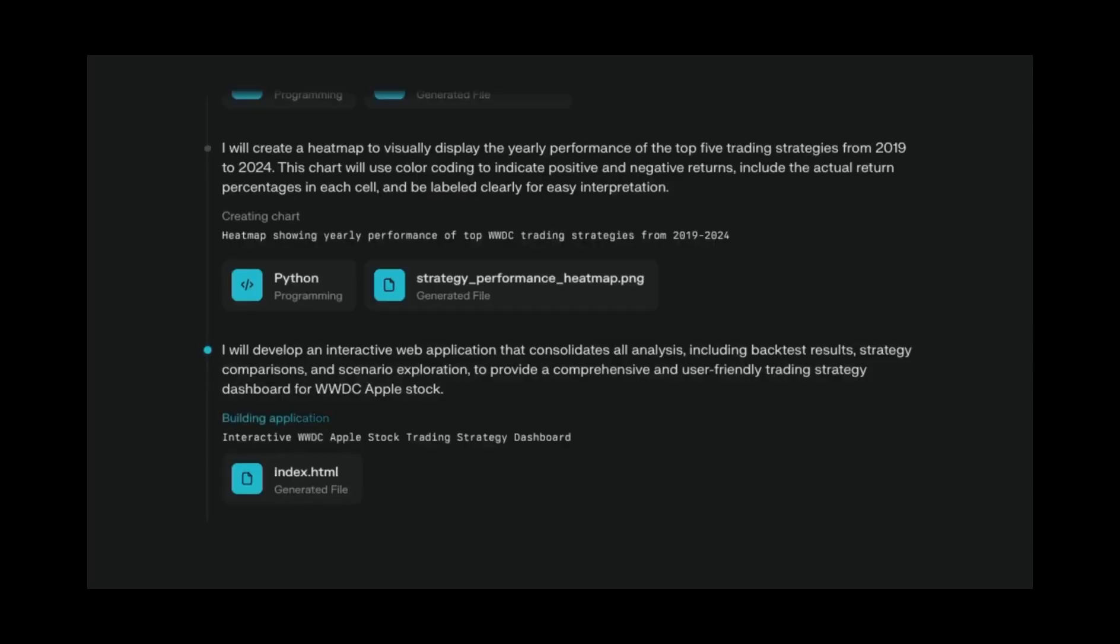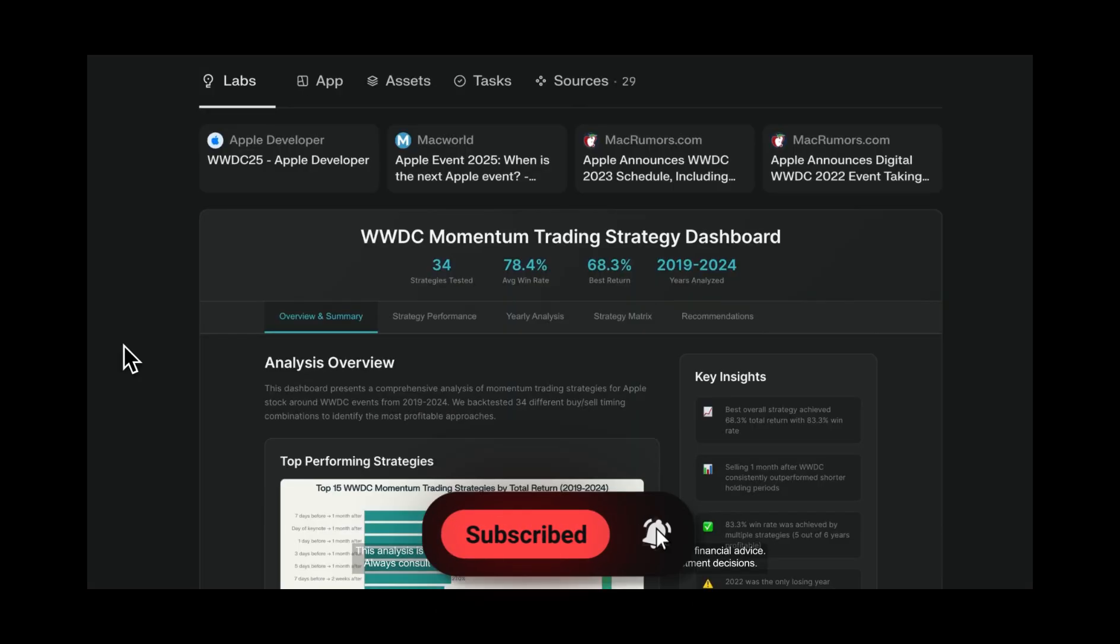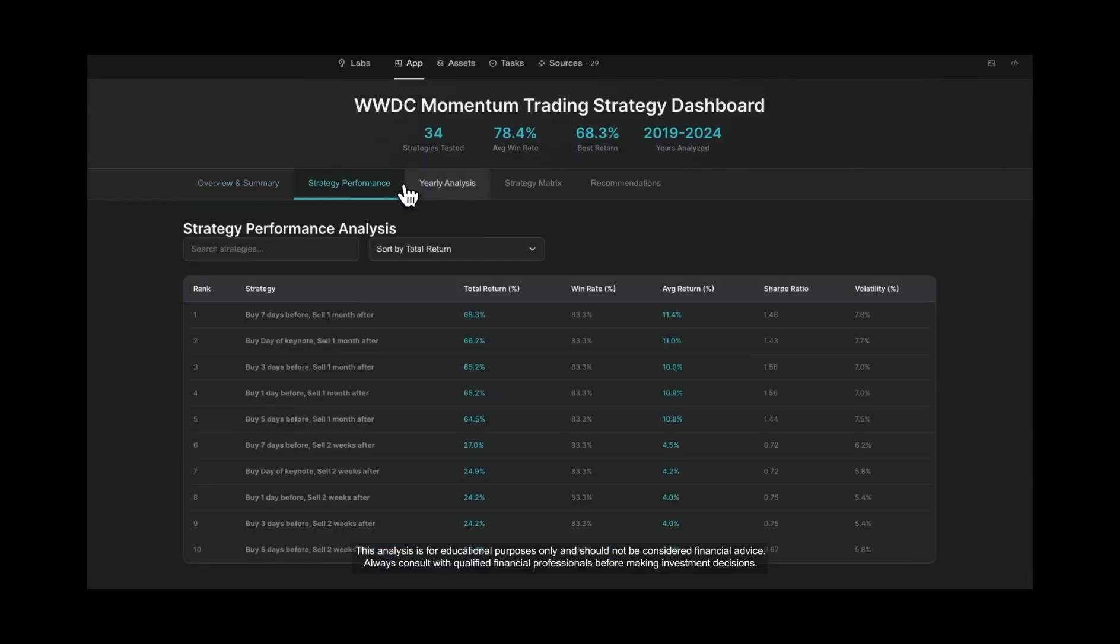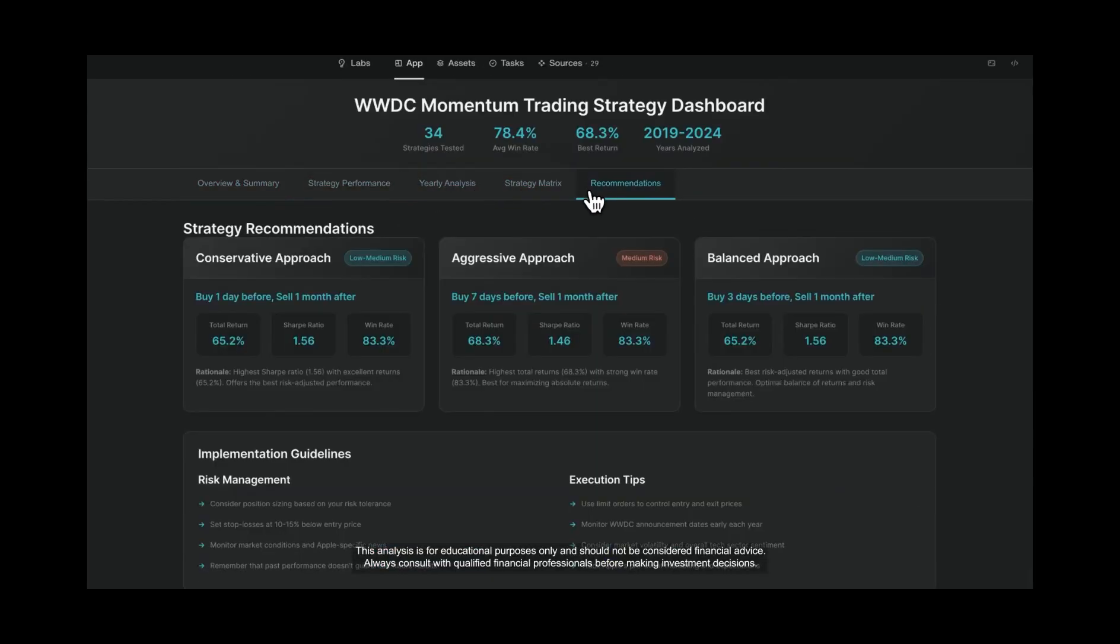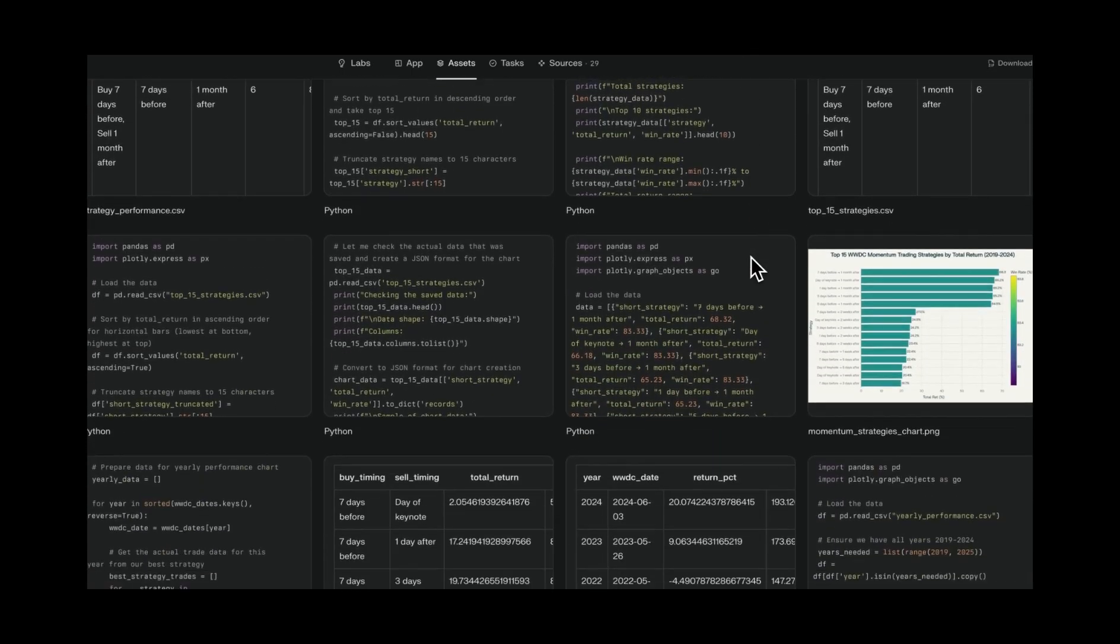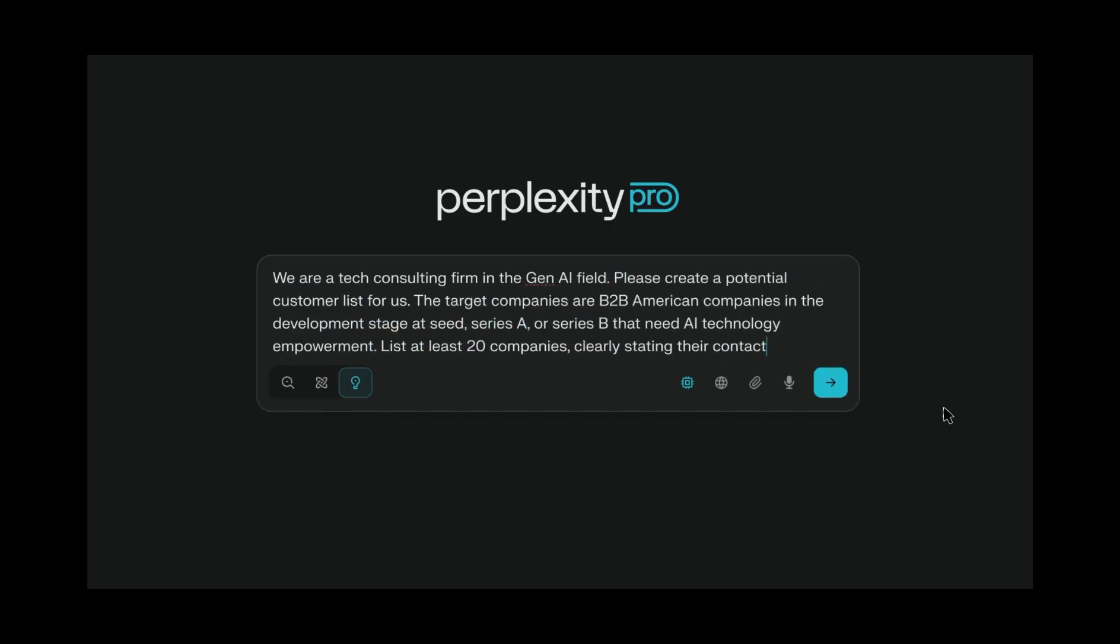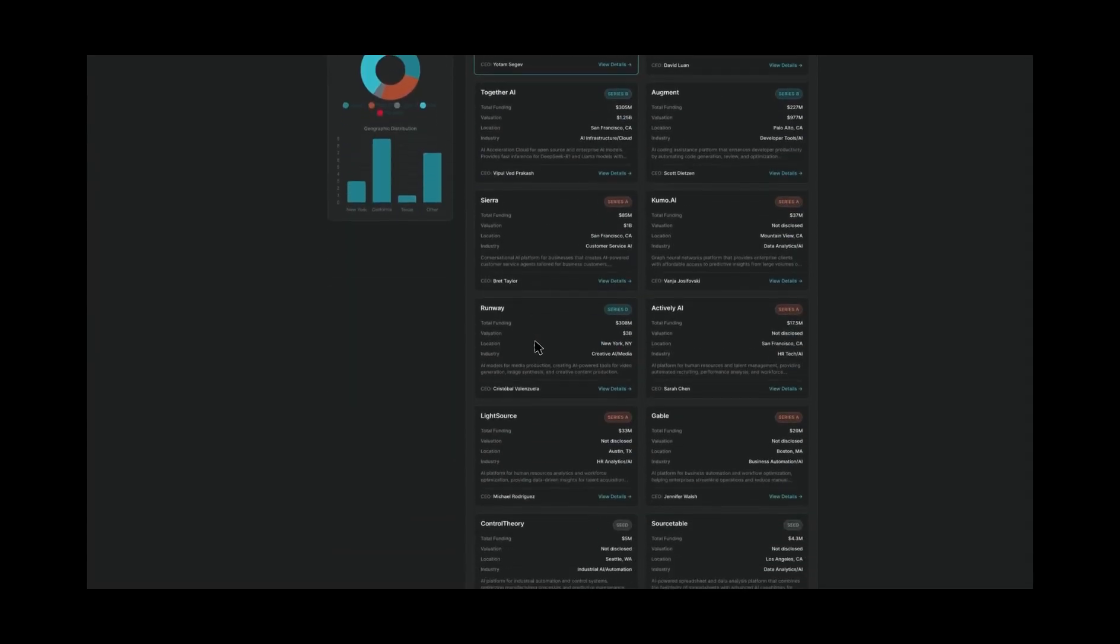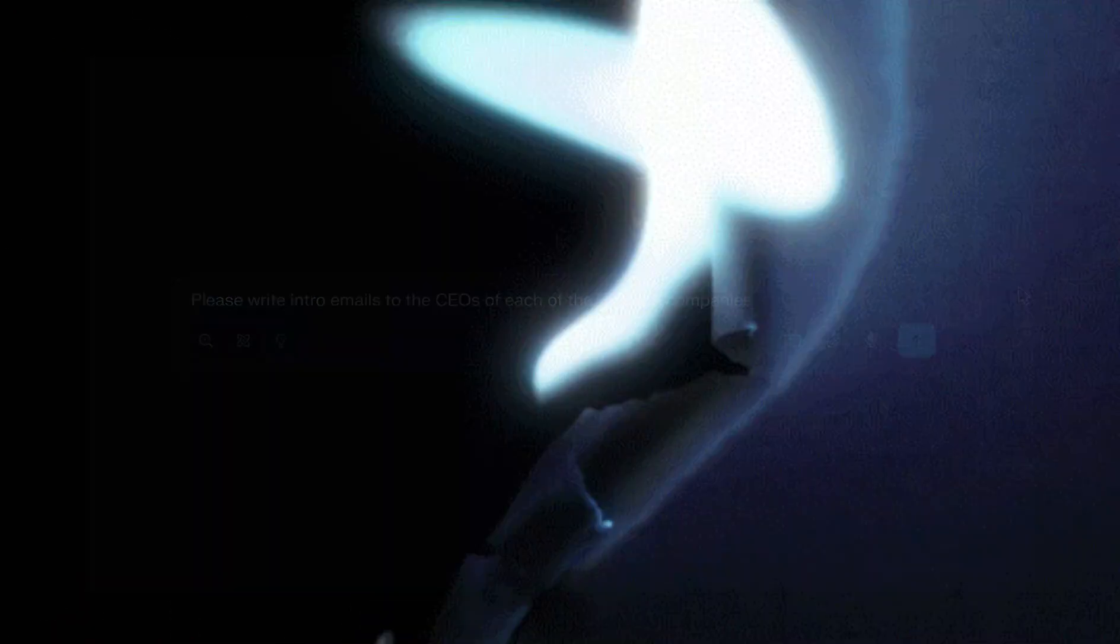Early access to new features, including their upcoming browser called Comet, and access to frontier models like OpenAI's O3 Pro and Claude Opus 4. The interesting thing is how this pricing tier is emerging across the industry. It's like these companies figured out that professionals will pay premium prices for premium AI capabilities. But $200 a month? That's getting into serious business tool territory.